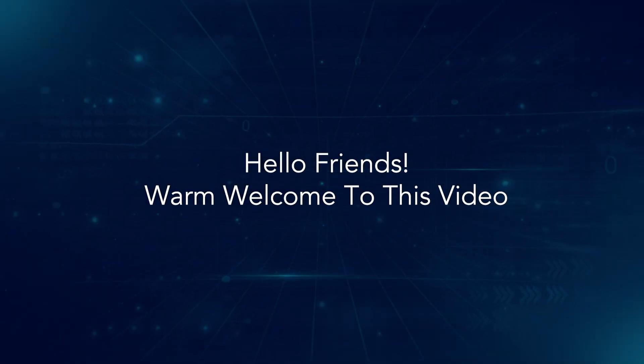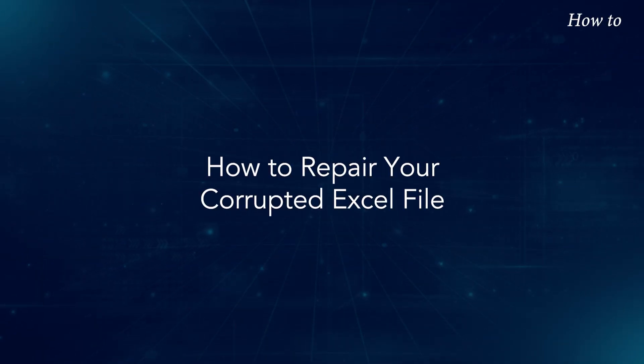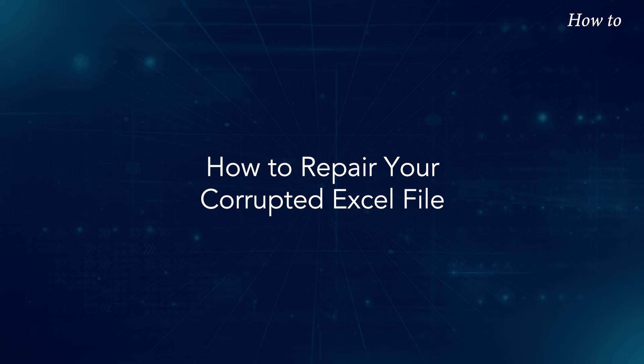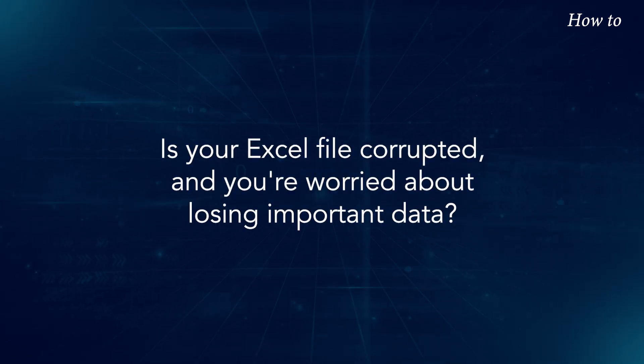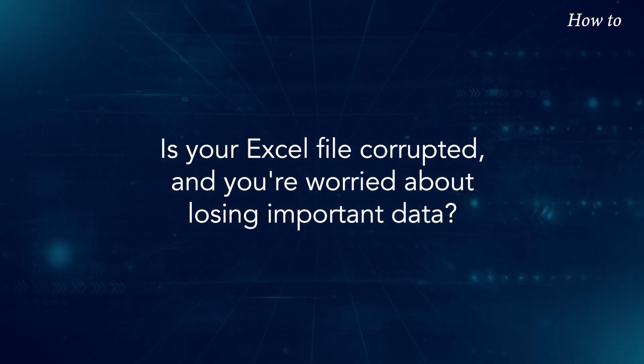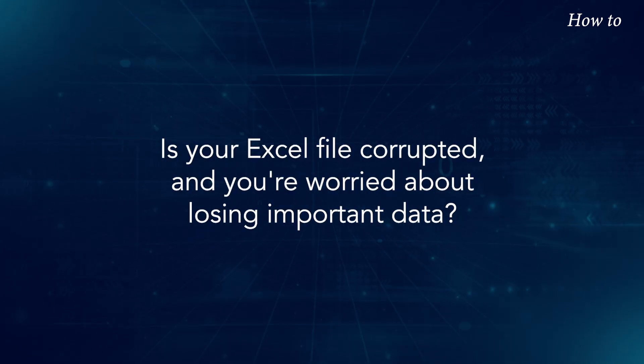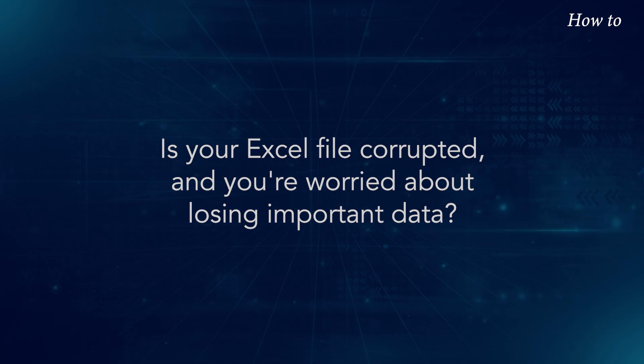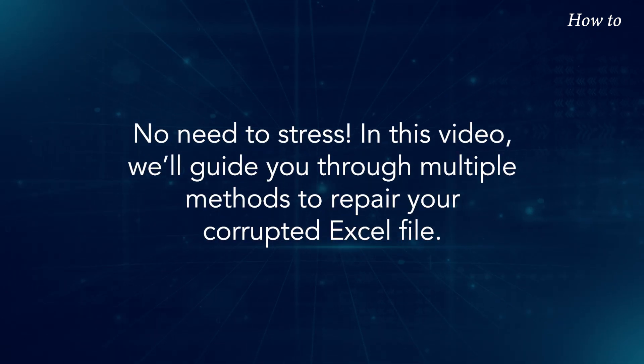Hello friends, warm welcome to this video. How to repair your corrupted Excel file. Is your Excel file corrupted, and you're worried about losing important data? No need to stress.